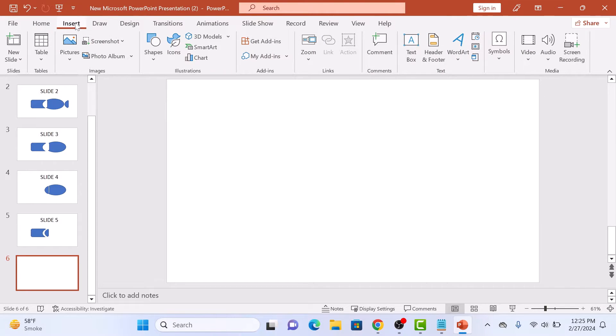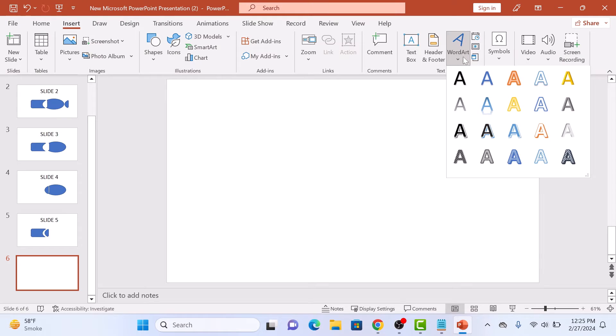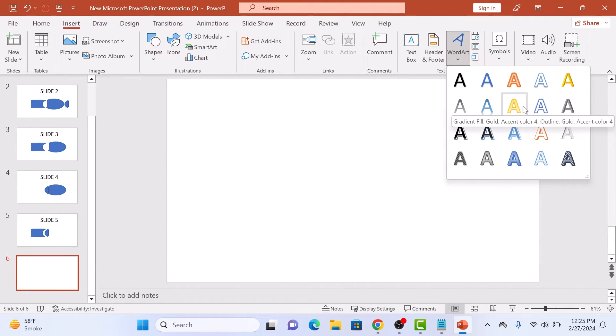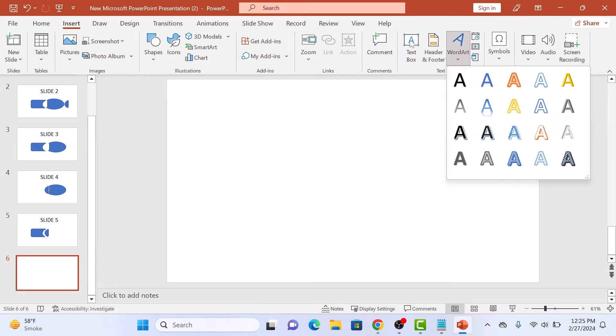Here, select WordArt from the toolbar. Choose the style you like from the drop-down menu. You can also insert a text box by clicking on the text box icon.